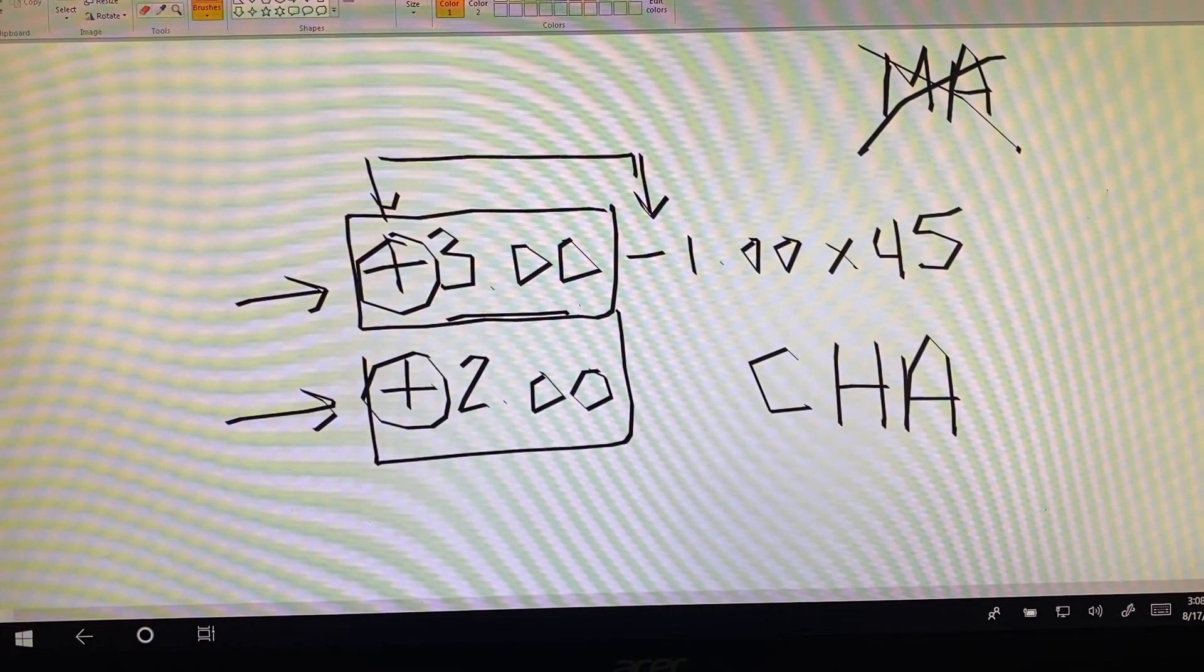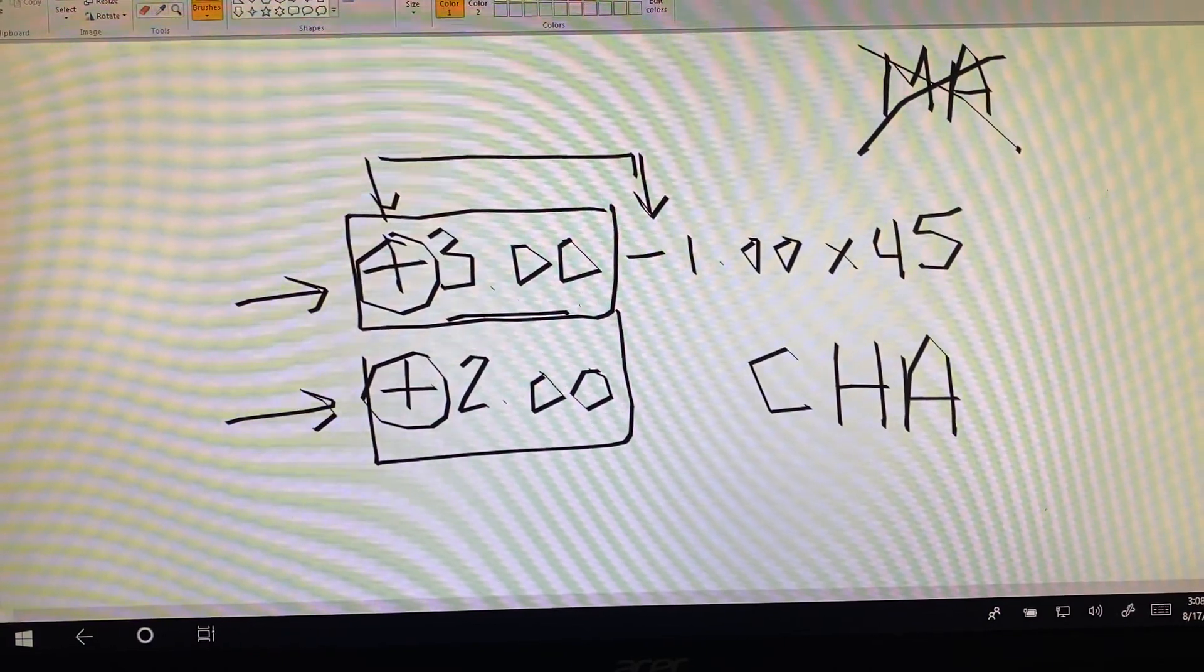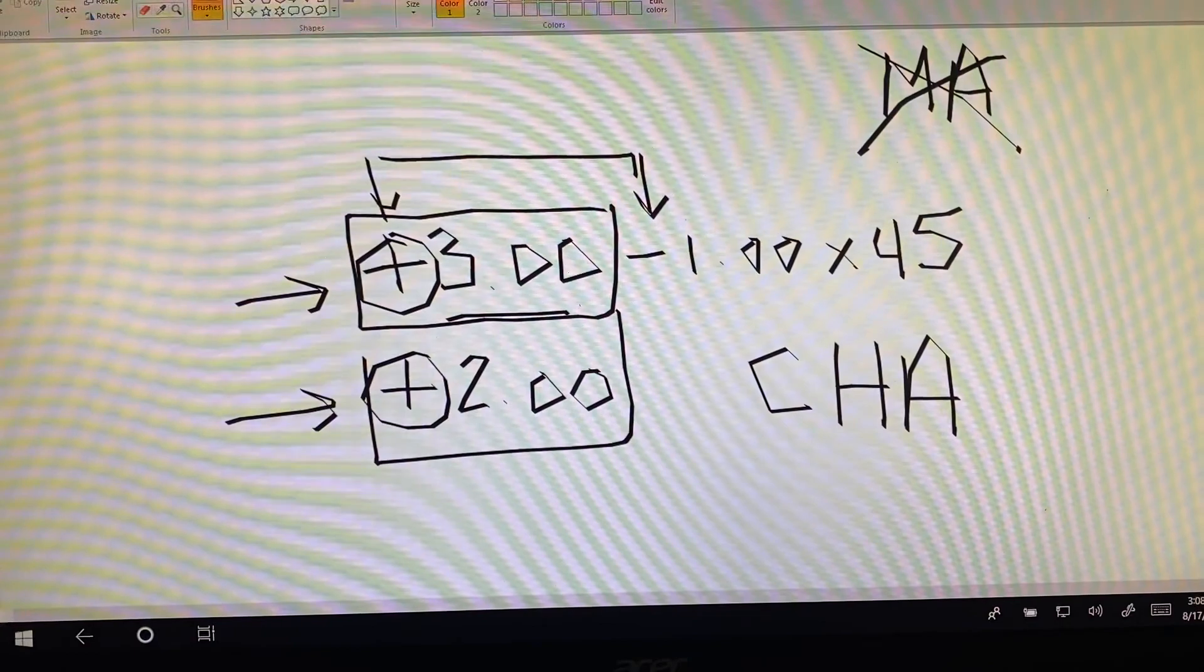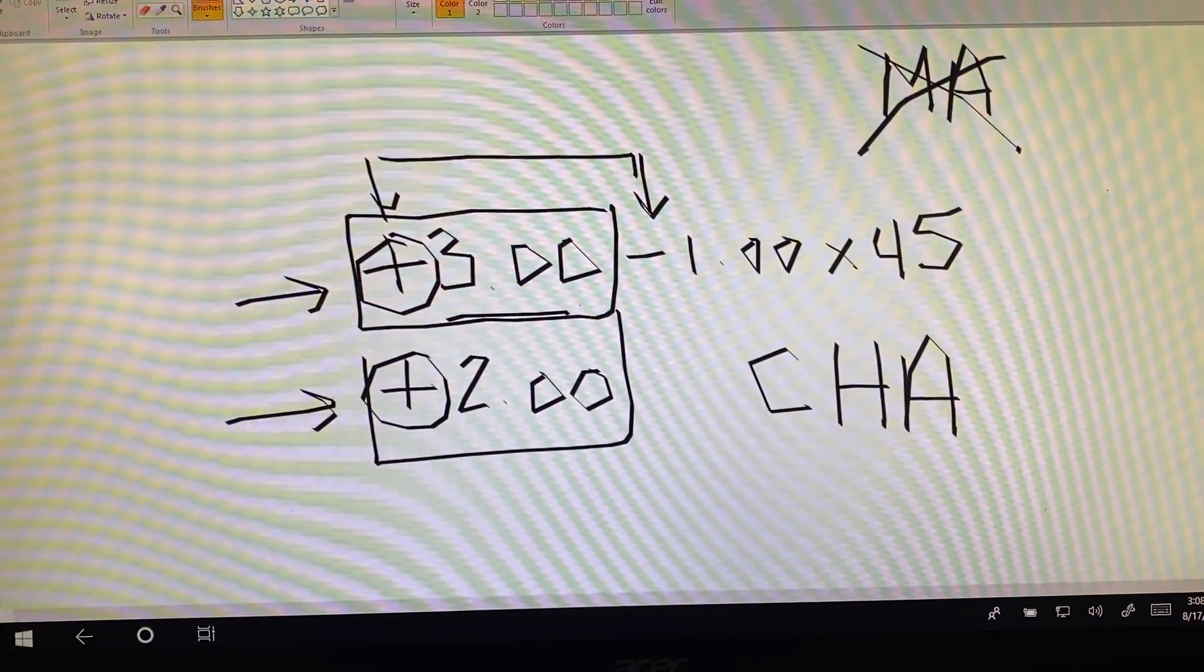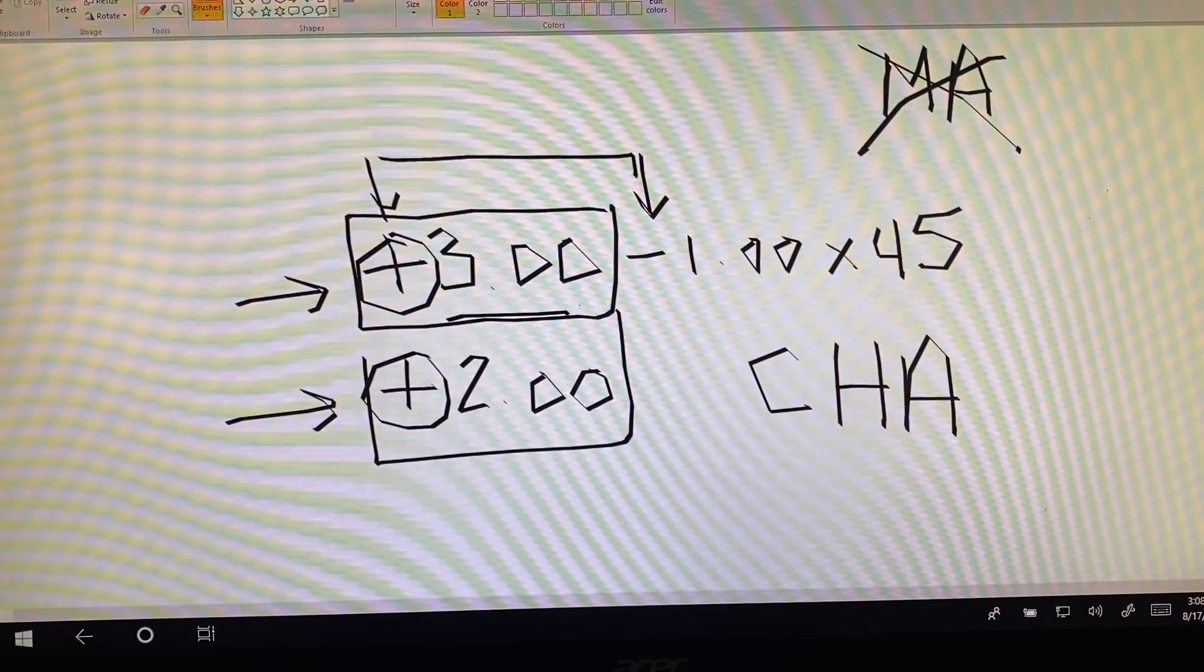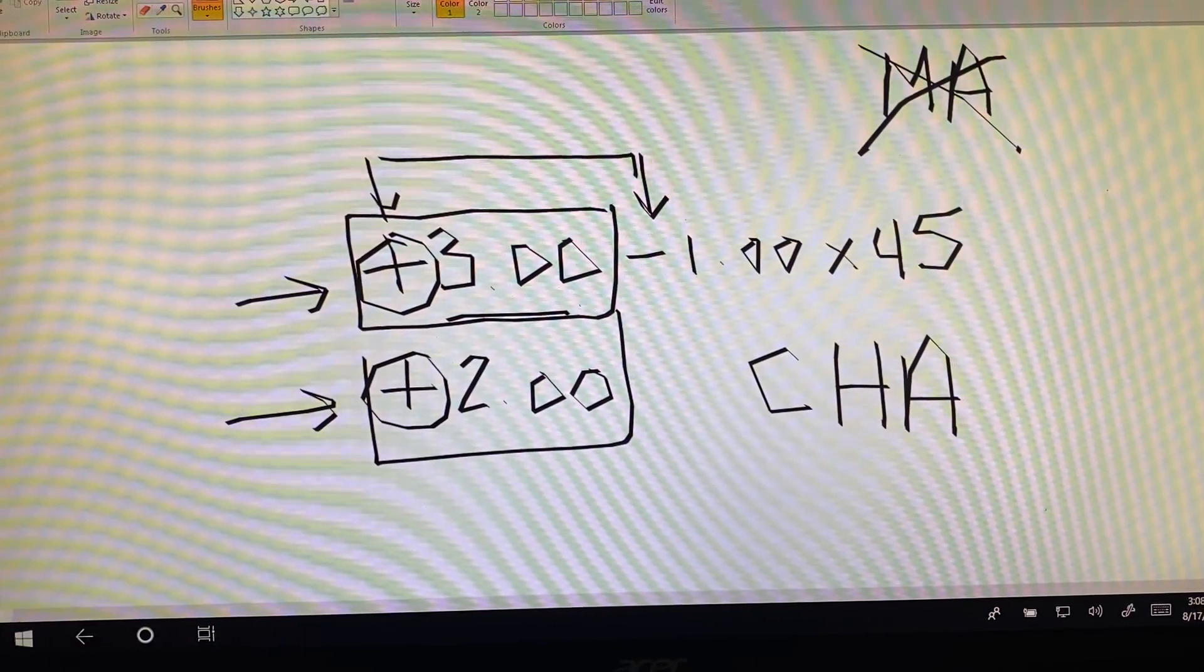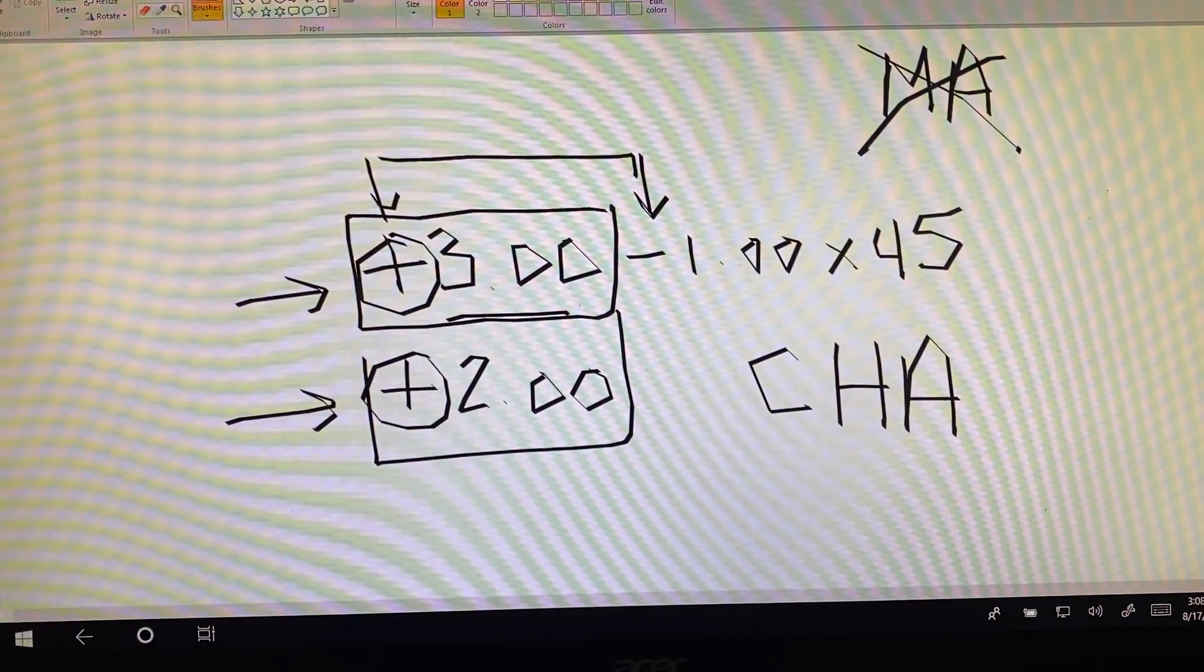So, for example number two, we started with a mixed astigmatism, but through the process of confirmation and transposition, we were able to determine that, in fact, this was a compound hyperopic astigmatism.